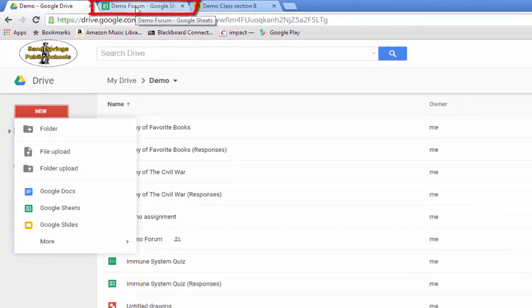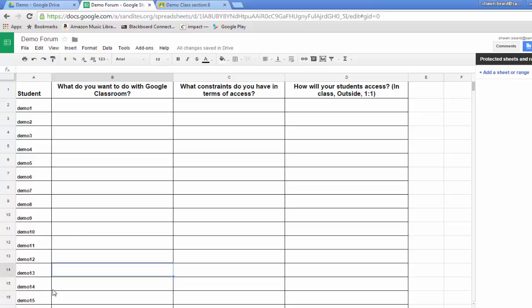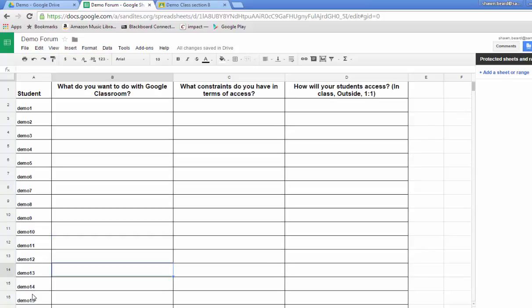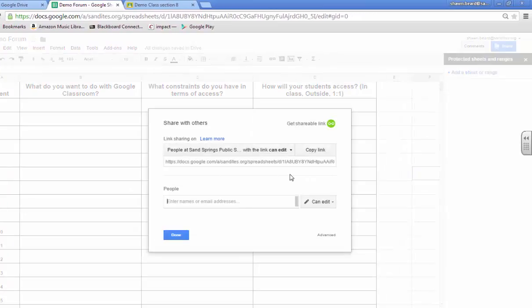The way I set it up here is I have a couple of topics across the top that I want them to discuss, and then along the A column I've listed the names of the students in the class. And here I just kind of kept it generic because this is a class that I teach over and over again and I just want to keep the demo students in there so that I can reuse this sheet.